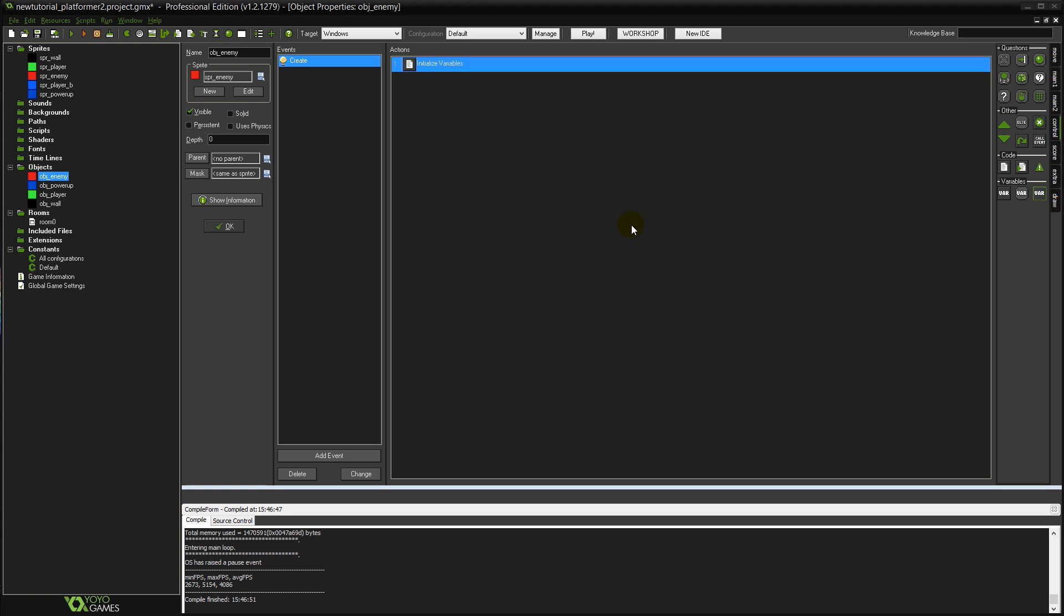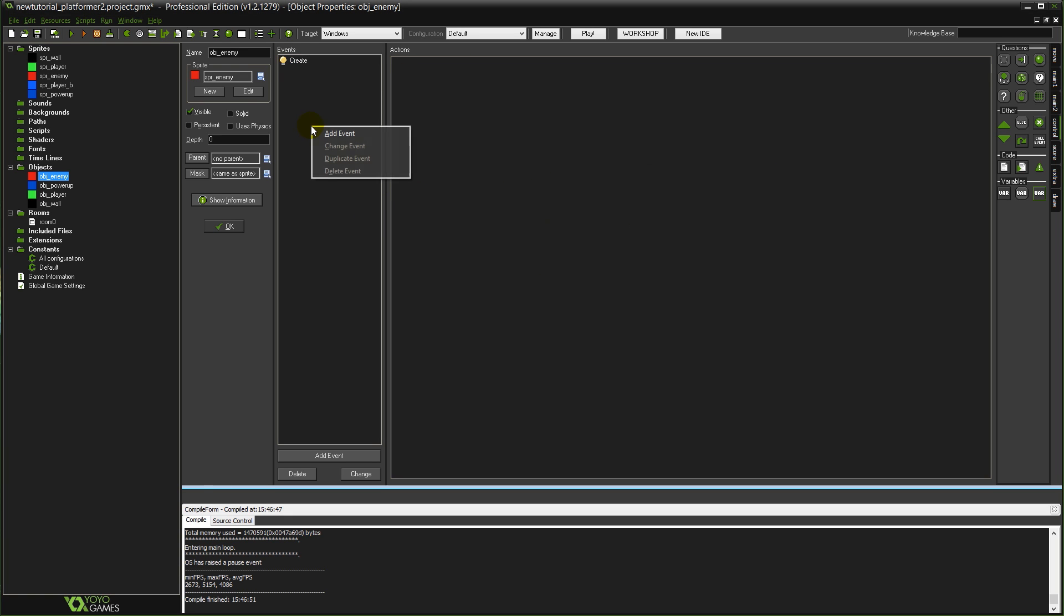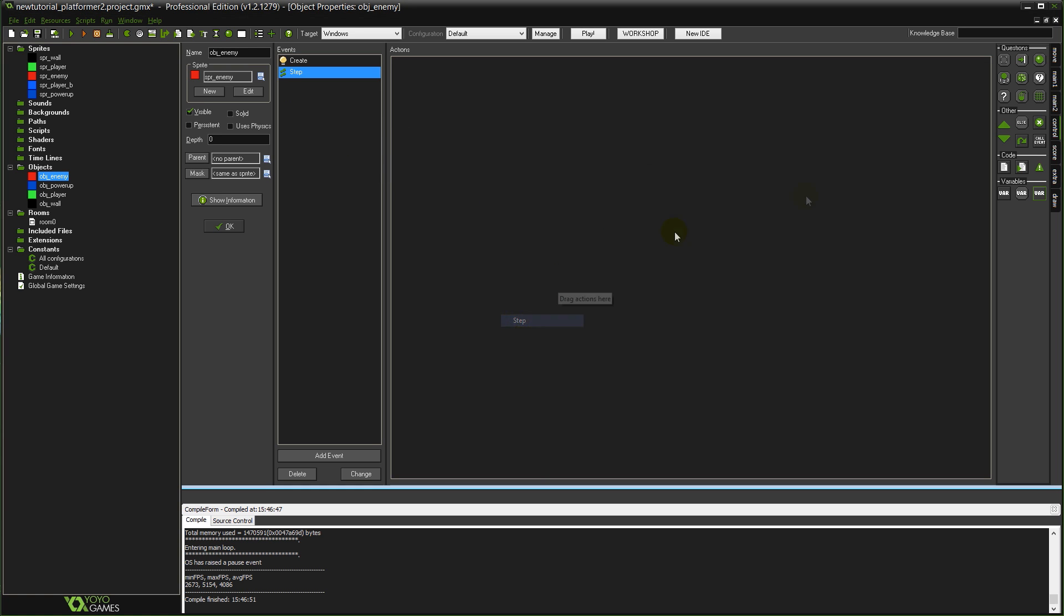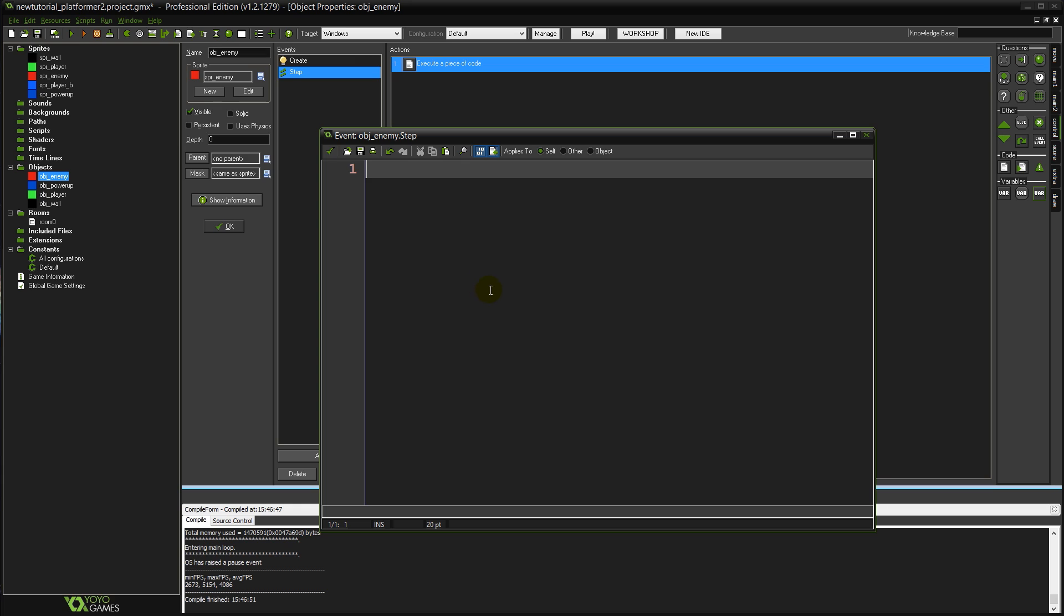So with those variables out of the way let's take a look at some of the actual code. So go into your events and add the step event this time. Drag in an execute code action. And the first thing we're going to do is just set up our movement.